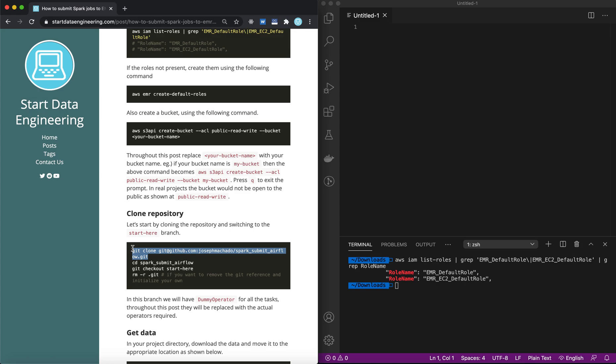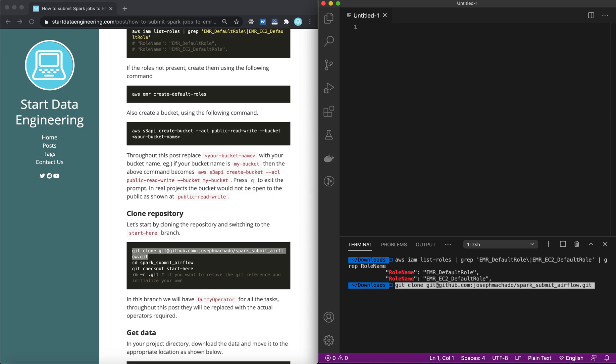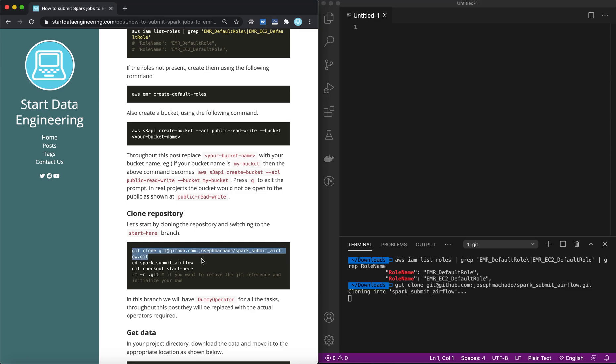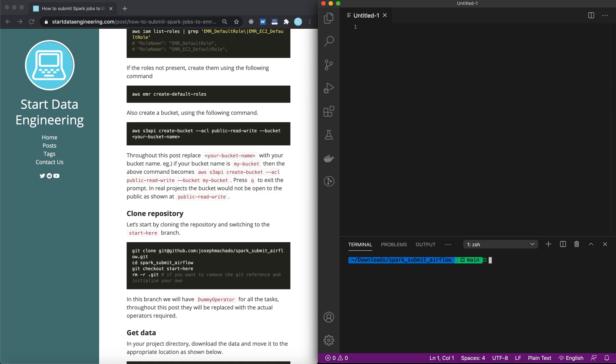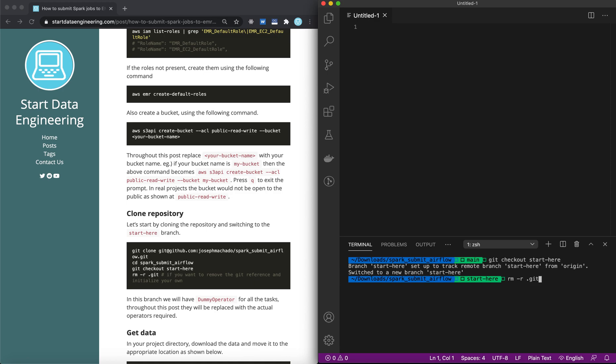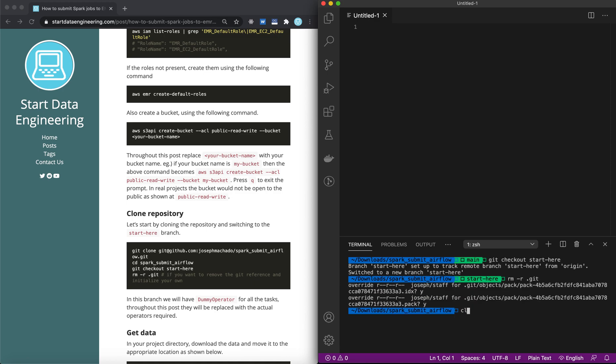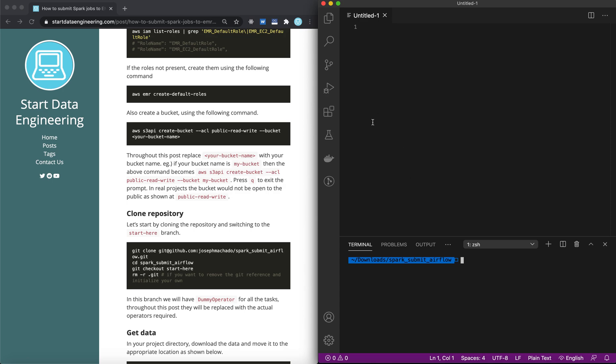I have a repository set up, the main branch of which you could just run as it has all the code. But if you want to follow along and you want to start with the base DAG set up for you, you can follow this repository and switch to start here branch. So you clone Spark Submit Airflow repository, and once it's done cloning, you could CD into that repository and switch to the start here branch if you want to follow along. The main branch has all the code already written in. You can remove the Git contents so you can initialize your own Git repository if you want.